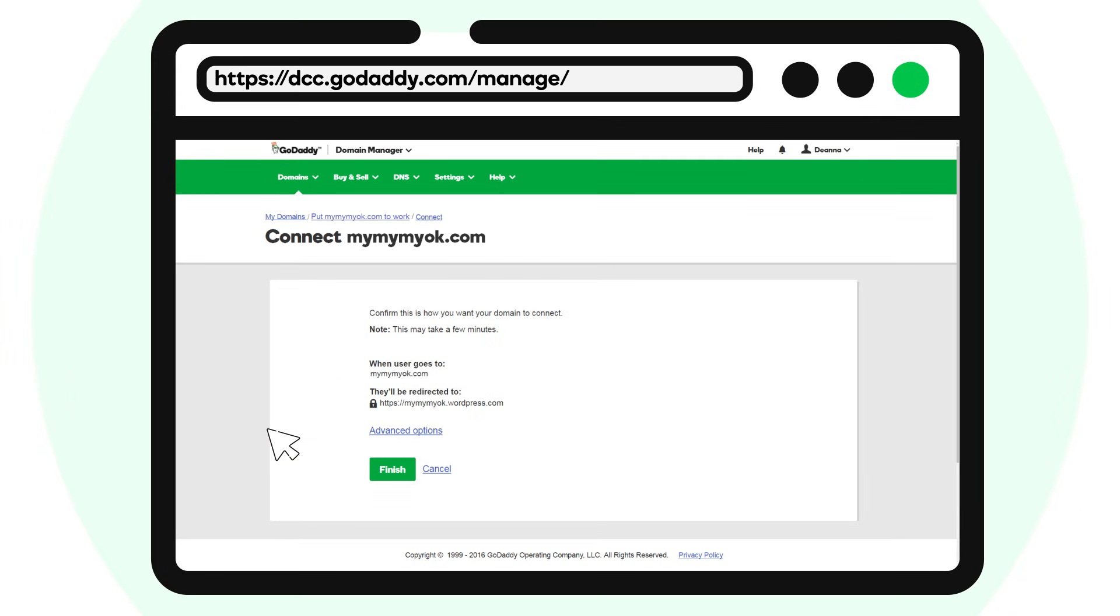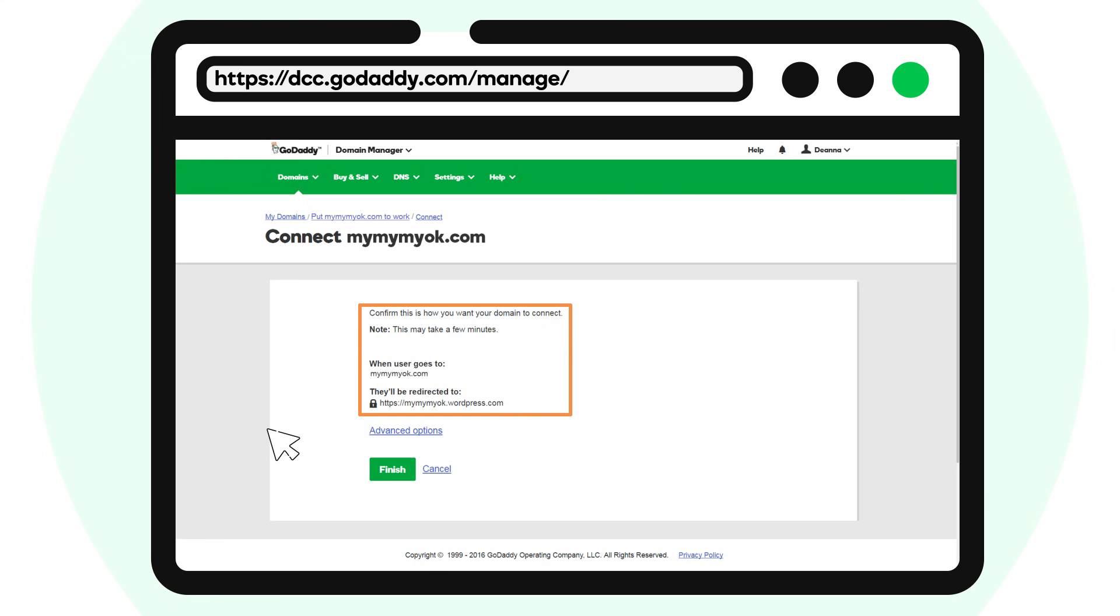This dialog box is just asking you to confirm that you want your GoDaddy domain name to forward to your WordPress website. To confirm, click Finish.